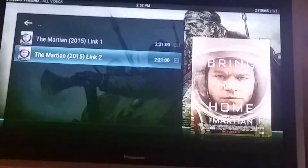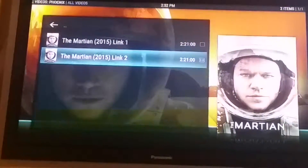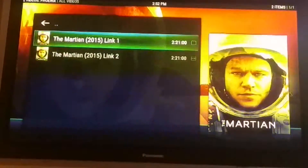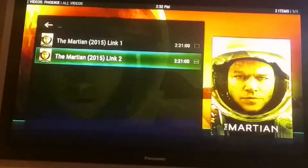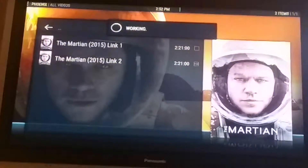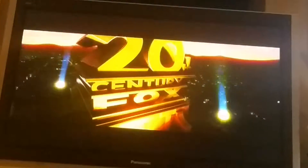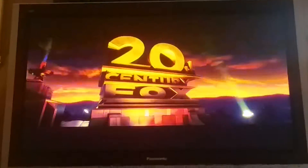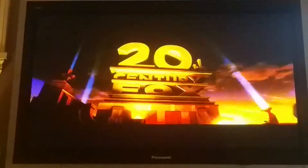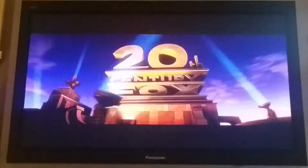There's The Martian — we'll give it a try. As you can see, it's pretty clear: 1080p quality, Dolby Digital 5.1. You can fast forward it as if you're watching a Blu-ray.